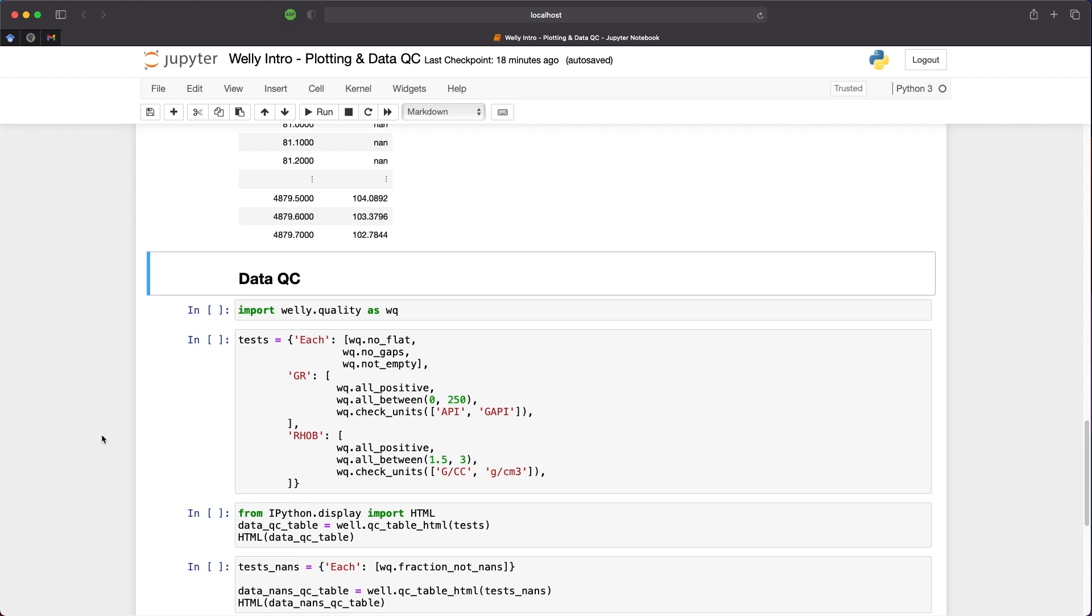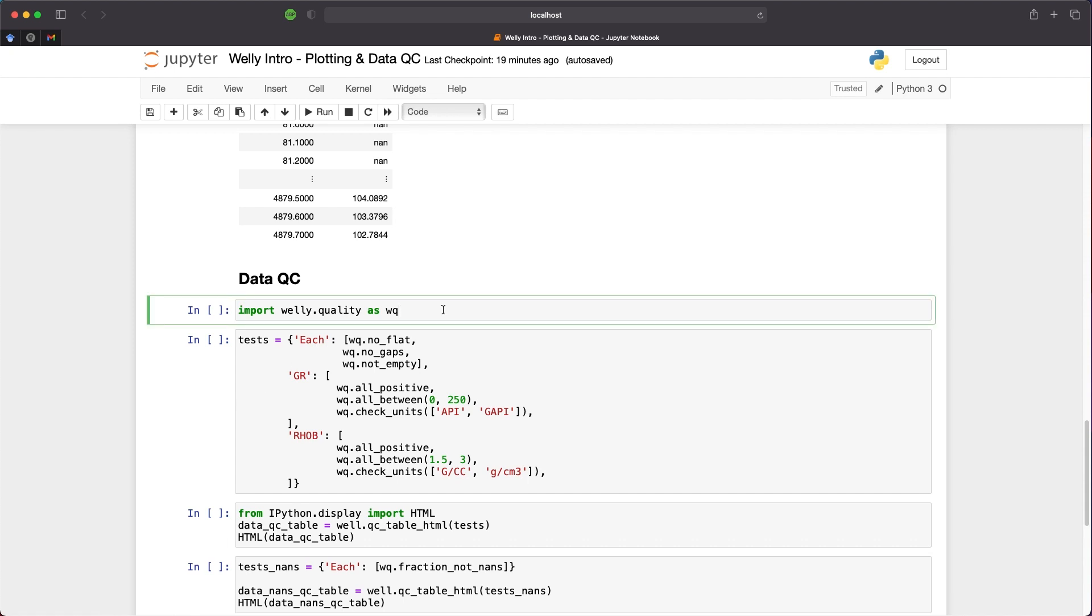The Welly library comes with a number of quality control checks which allow us to check all of the data or specific curves for issues. This can include checking for gaps or missing values, checking if an entire curve is empty or not, checking if the curve contains constant values, and also making sure the units are as we expect. So to start with, we need to import the quality module from the Welly library. We can do that simply with this import statement and setting as WQ.